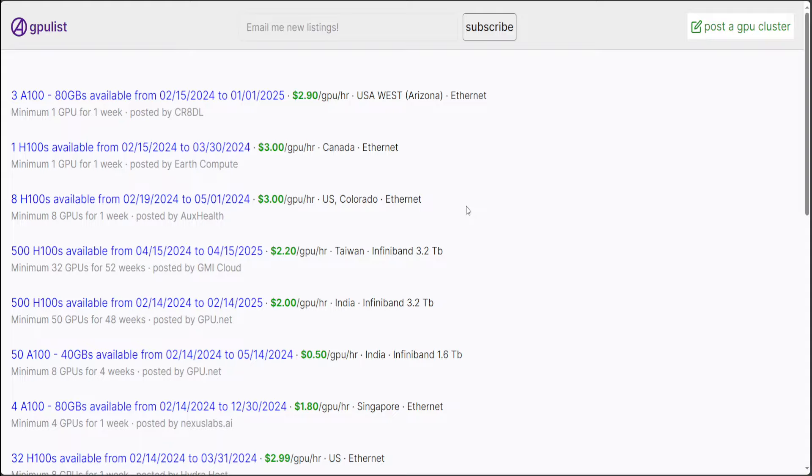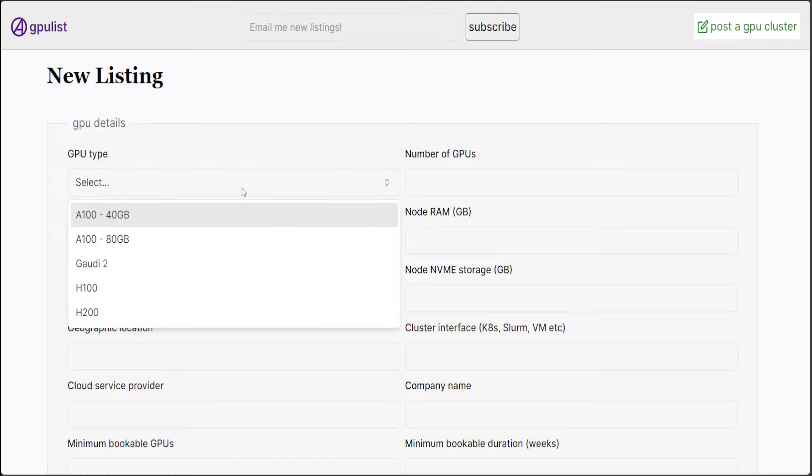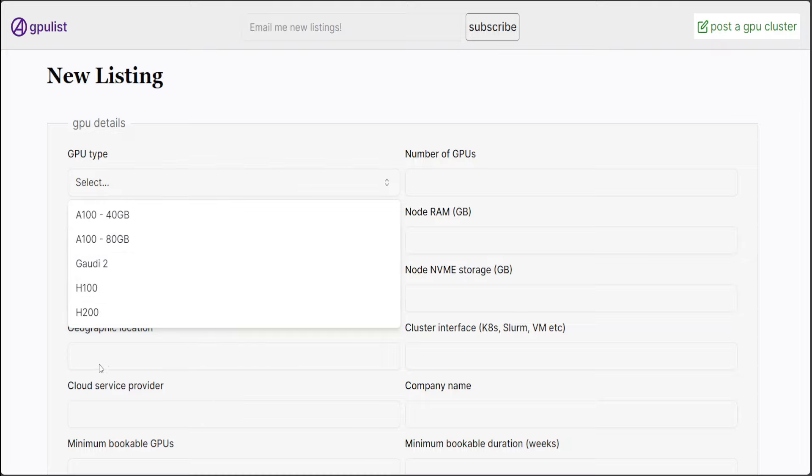Now, if you want to rent out your own cluster or GPUs, you can simply post it. Just click on Post a GPU. From there, you can put what exactly you are, what GPU you are offering.